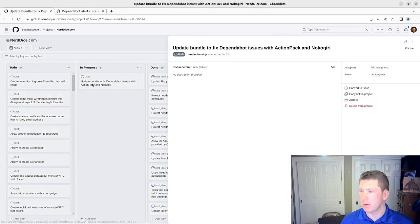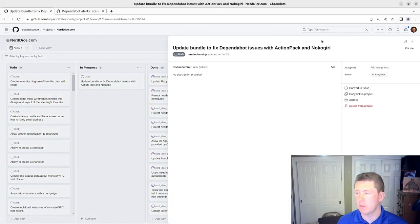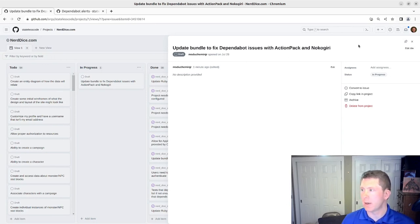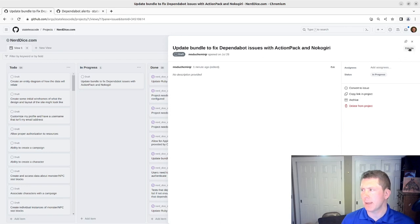Let's take a look at this. We're going to convert it into an issue here. So I'm going to edit the title here.